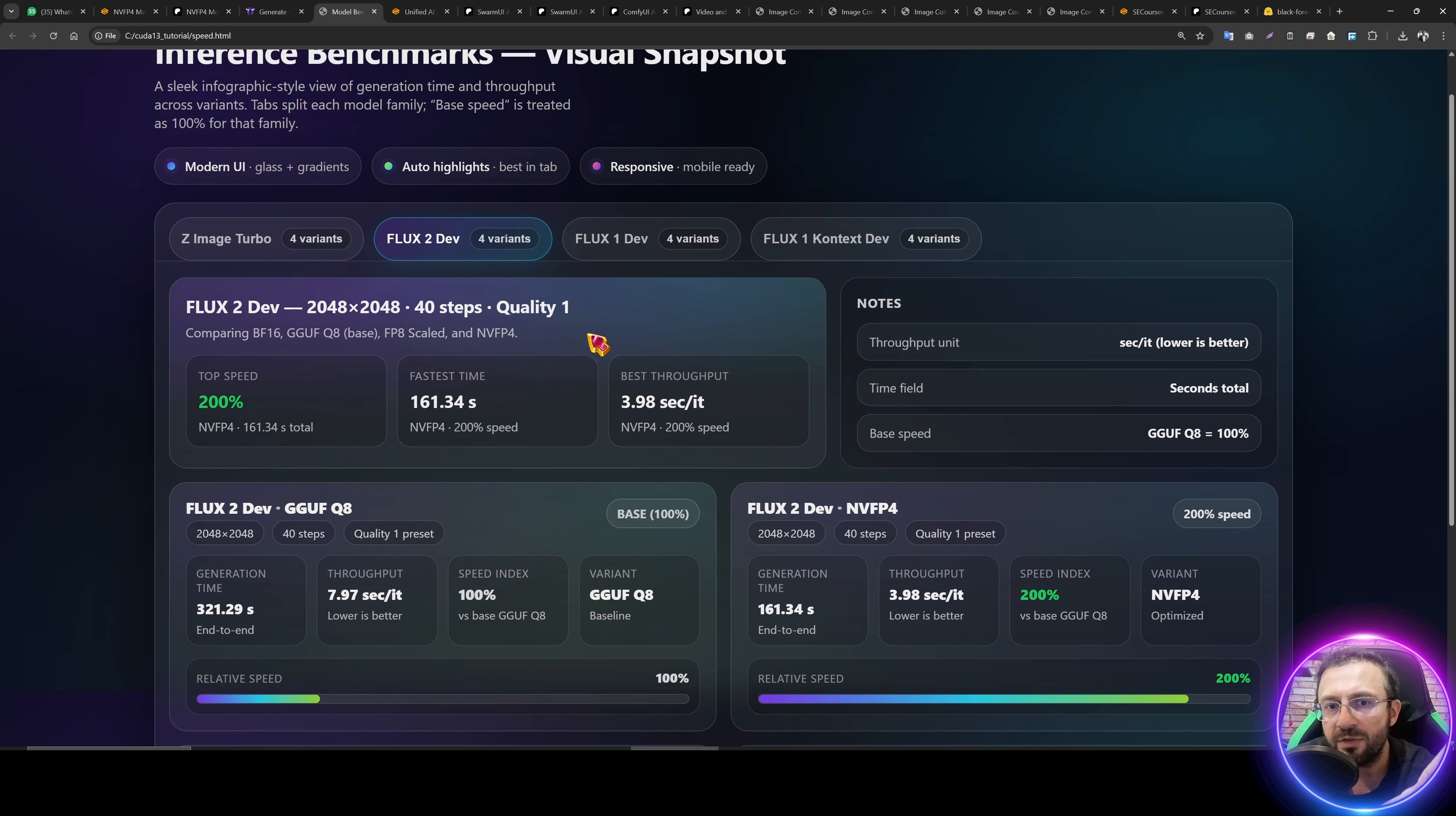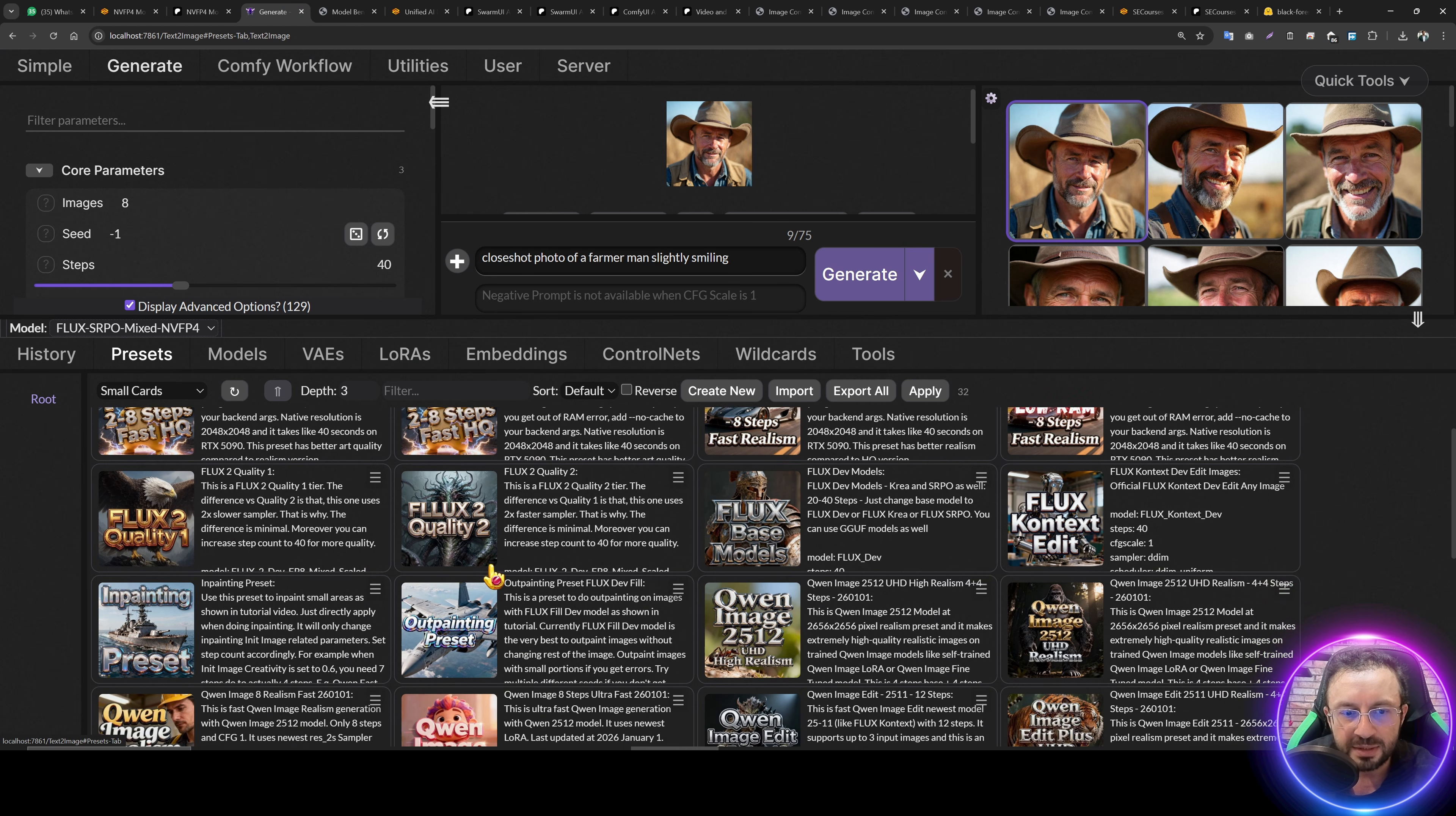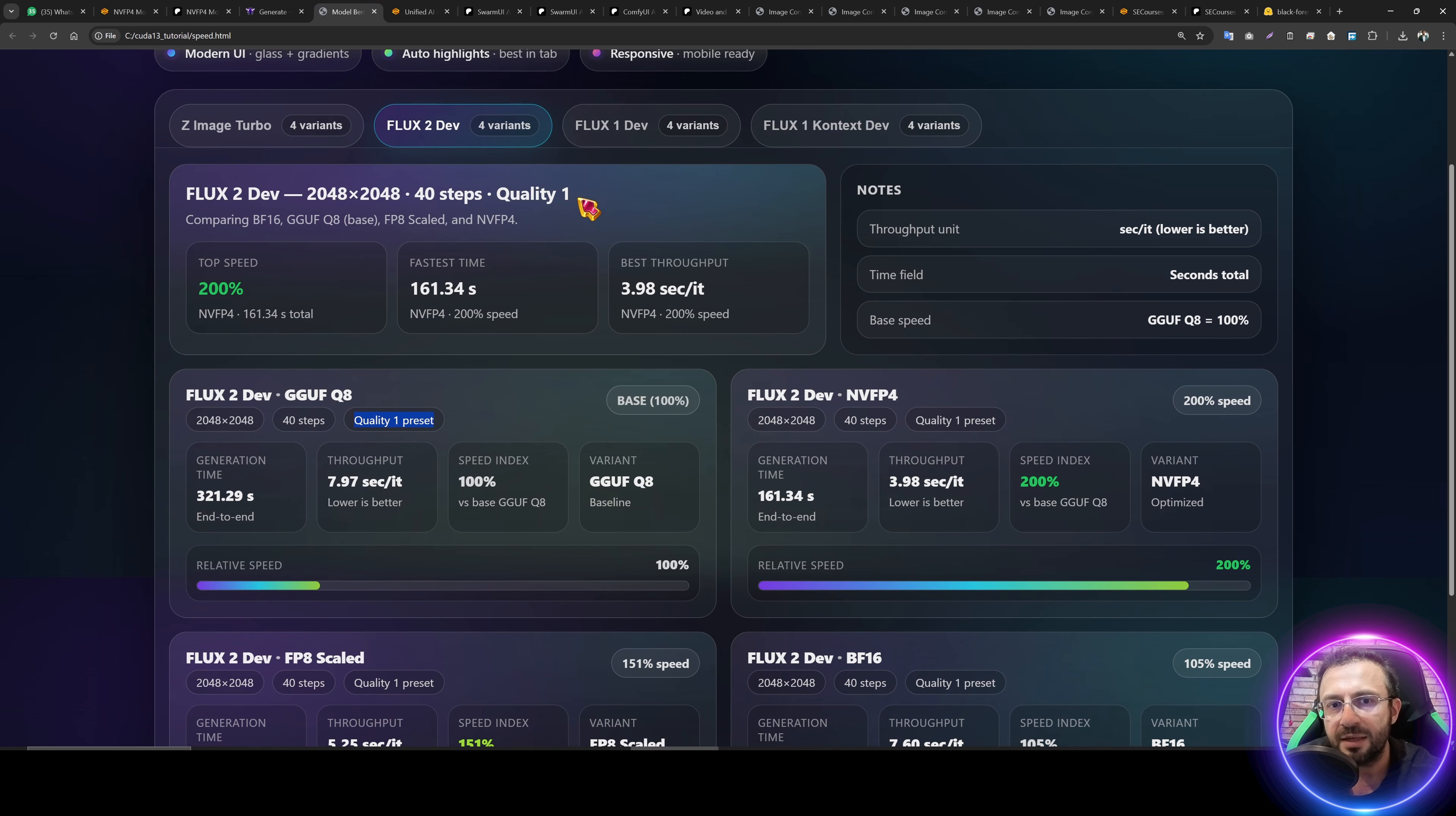Before we move to the Flux1 dev variant, I need to tell you that I have generated with 2048 pixel resolution and quality one preset. Our quality one preset is using heavy sampler. See, it's 2. Therefore, it is 2x slow. It also applies to our zimage turbo and other presets as well. I am usually using heavy sampler. Therefore, they are twice slower. So these tests are made with the best quality.